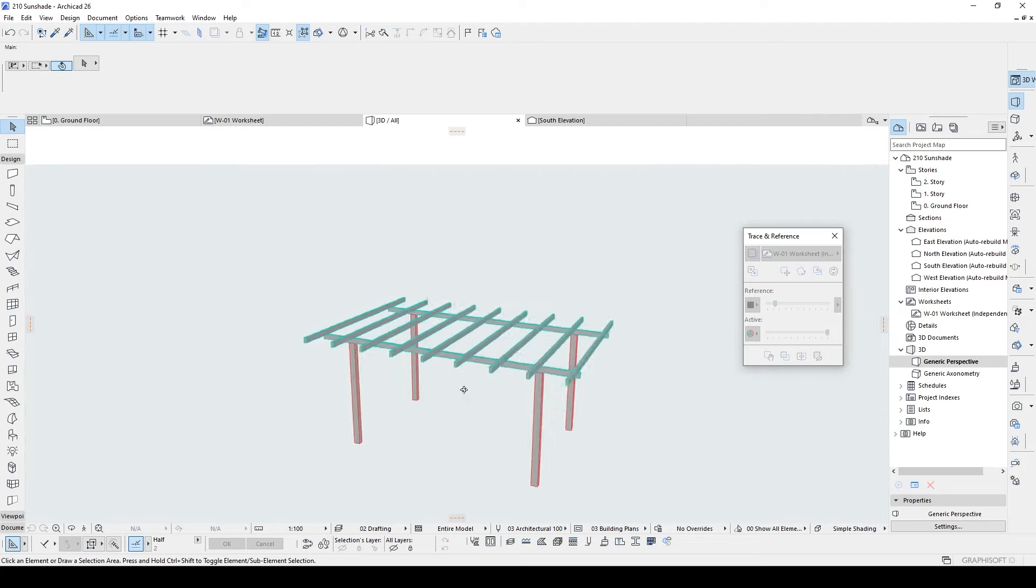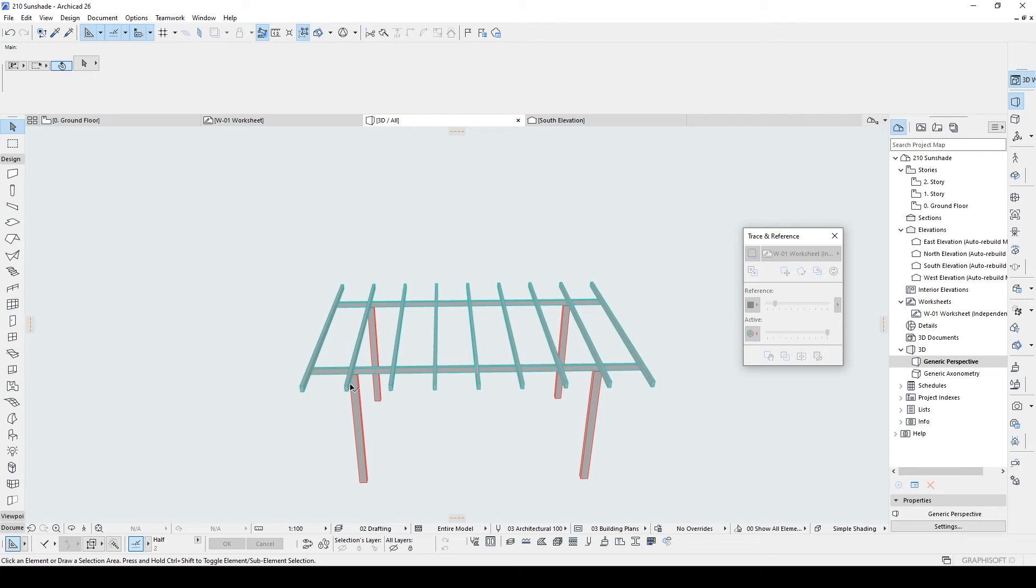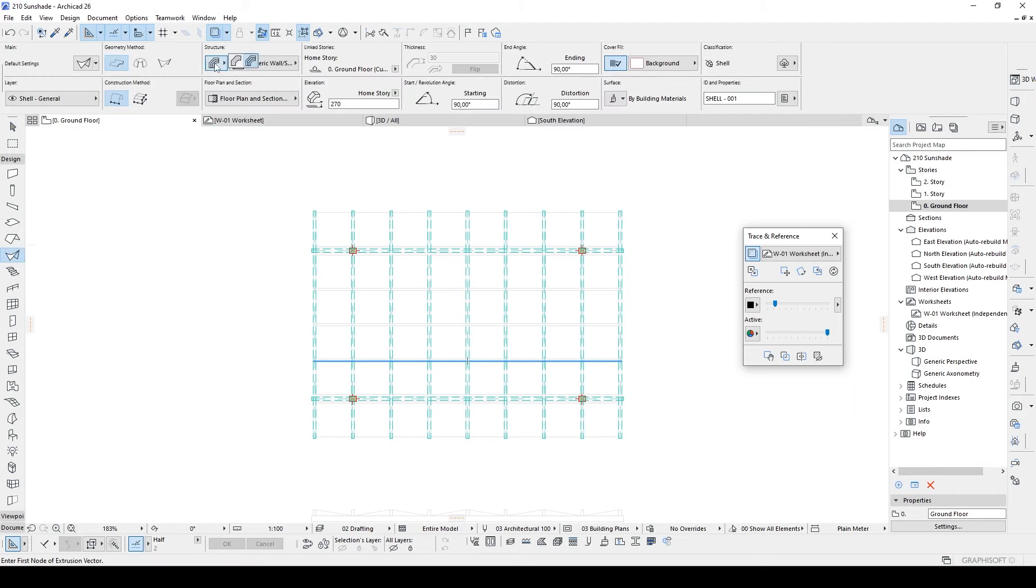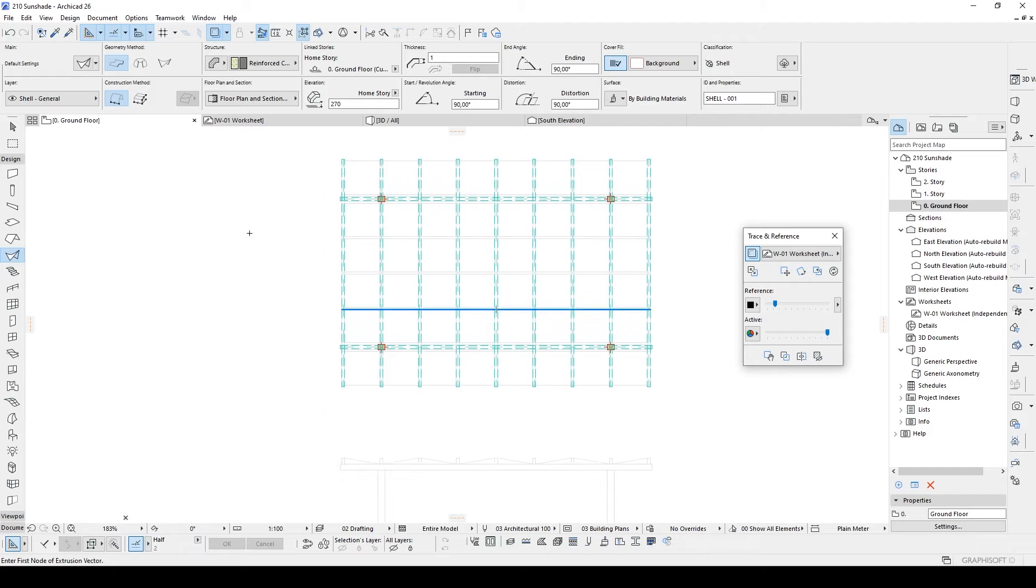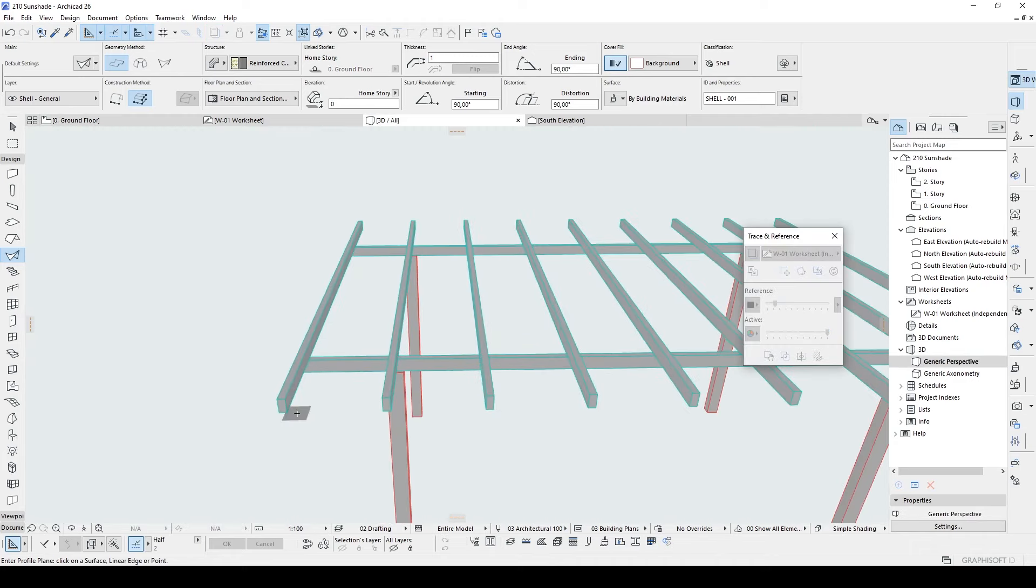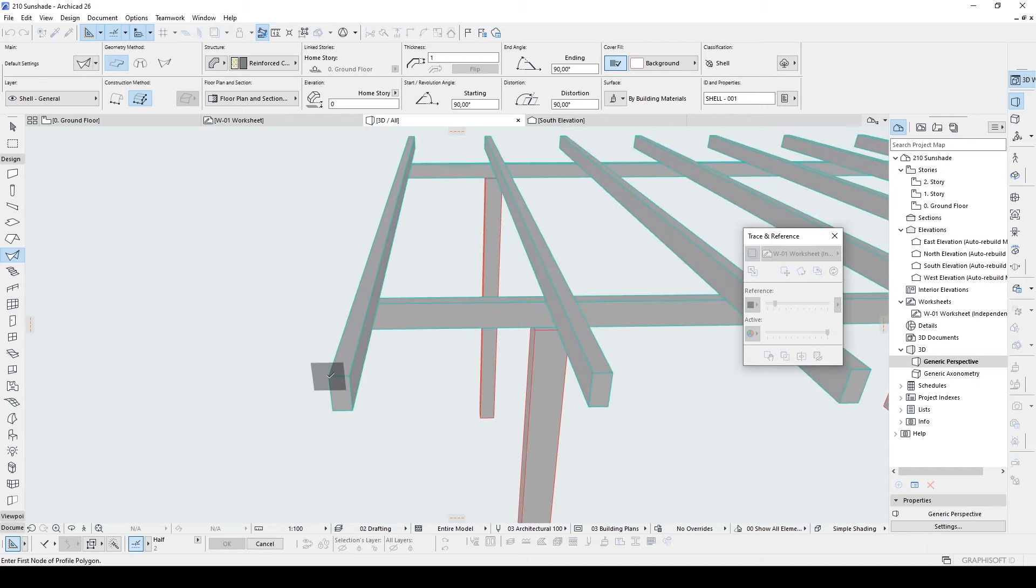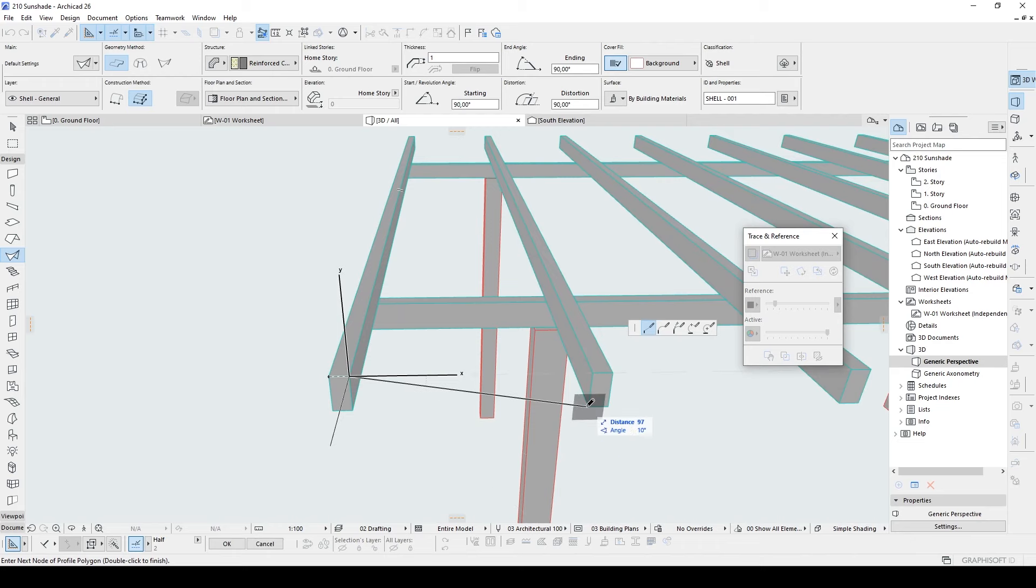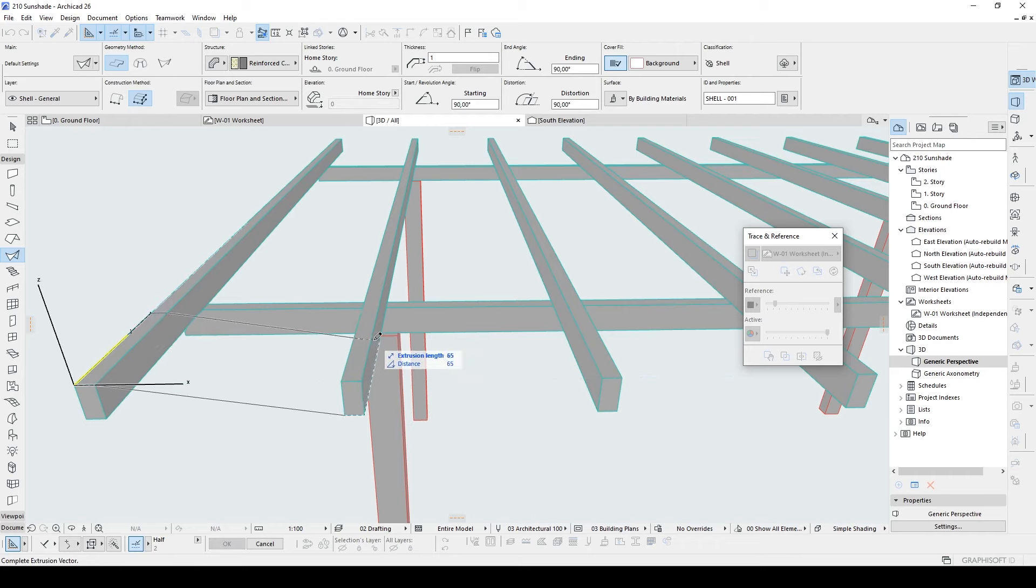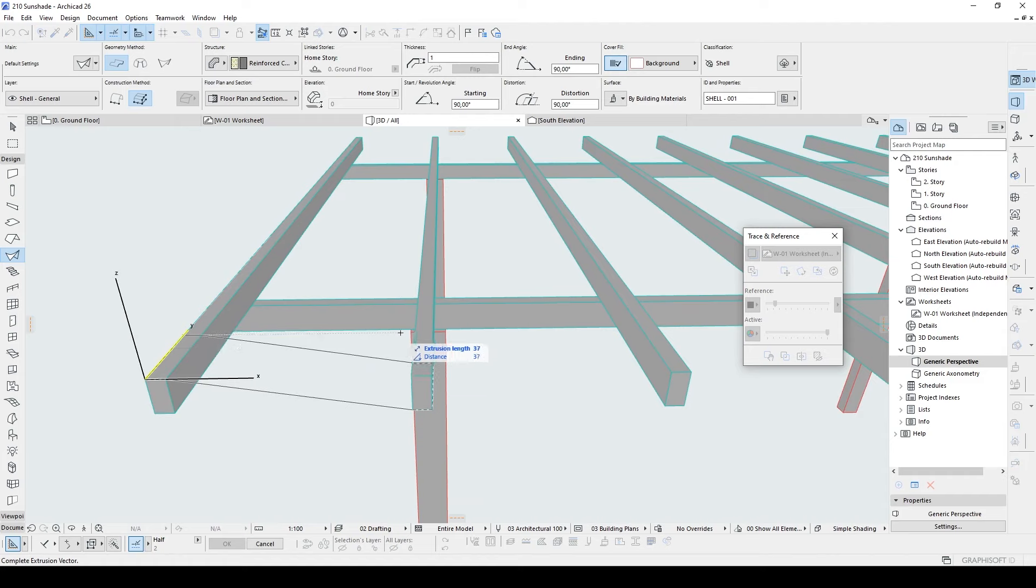There we go. It's nearly done. Now we can start to placing our shadings. To achieve it I'm going to use shell tool. Let's click it and change the structure type to simple and the thickness will be 1 cm for now. But I'm going to change this to 0.1 cm. And construction method will be detailed. And from the 3D window I'm going to click this face and click this corner, our second corner, third corner, and fourth corner. Now we will determine our extrusion length which is 90 cm.